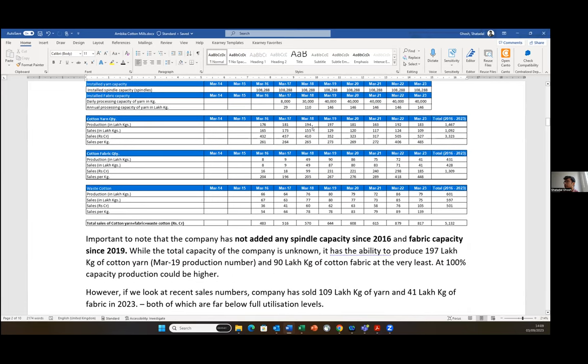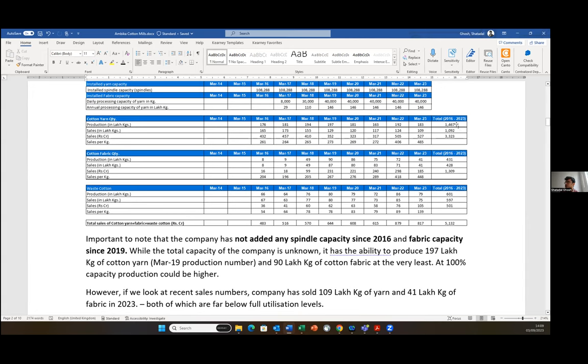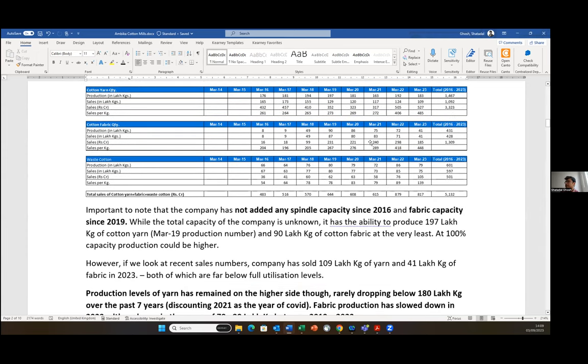If we look at the production levels and the sales levels, both across cotton yarn and cotton fabric, we see that in cotton yarn the company has consistently been producing much higher volumes than it has sold in every year. Over the last seven year period, the total production in lakh kilos was almost 1,500, whereas the sales has been significantly lower, around 1,000 lakh kilos. In fabric, the story is slightly different. They have been able to sell what they have produced, but also in fabric I feel the machines have not operated at 100% capacity.